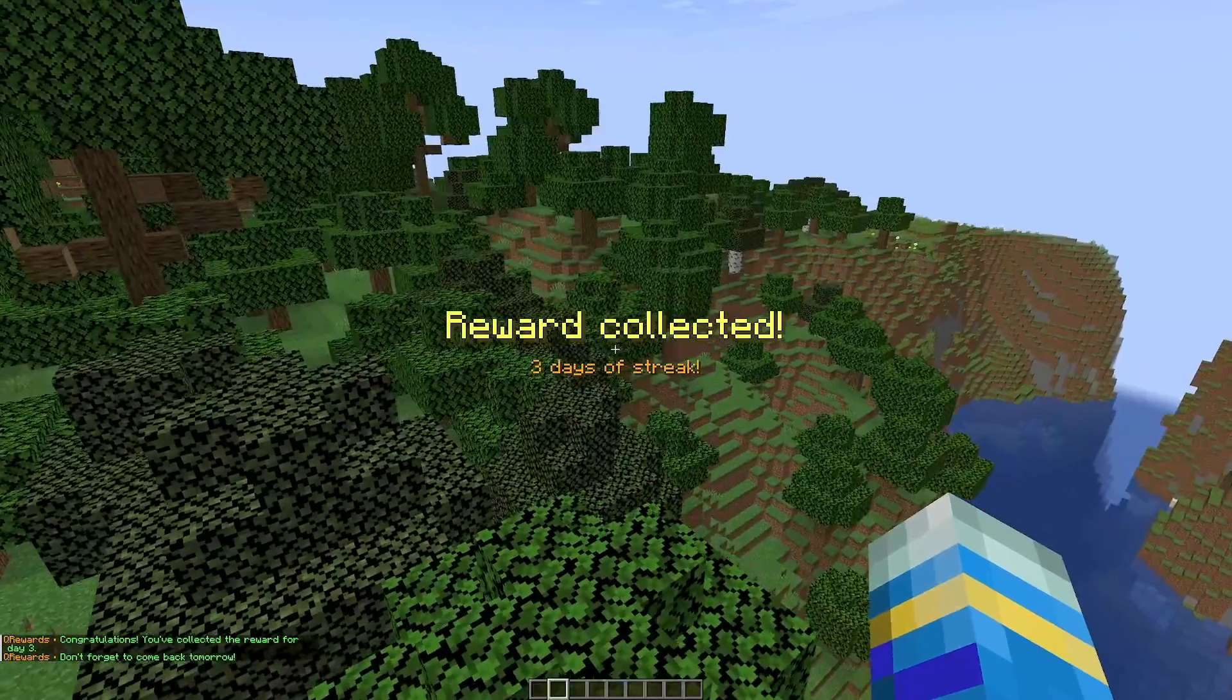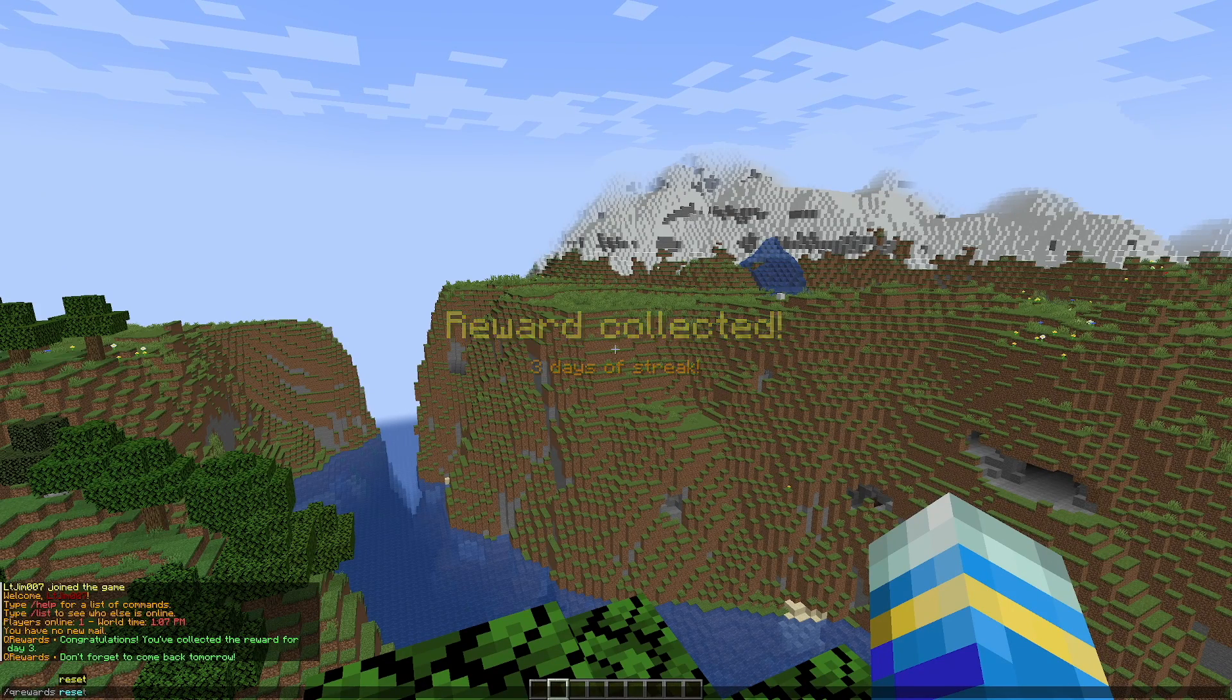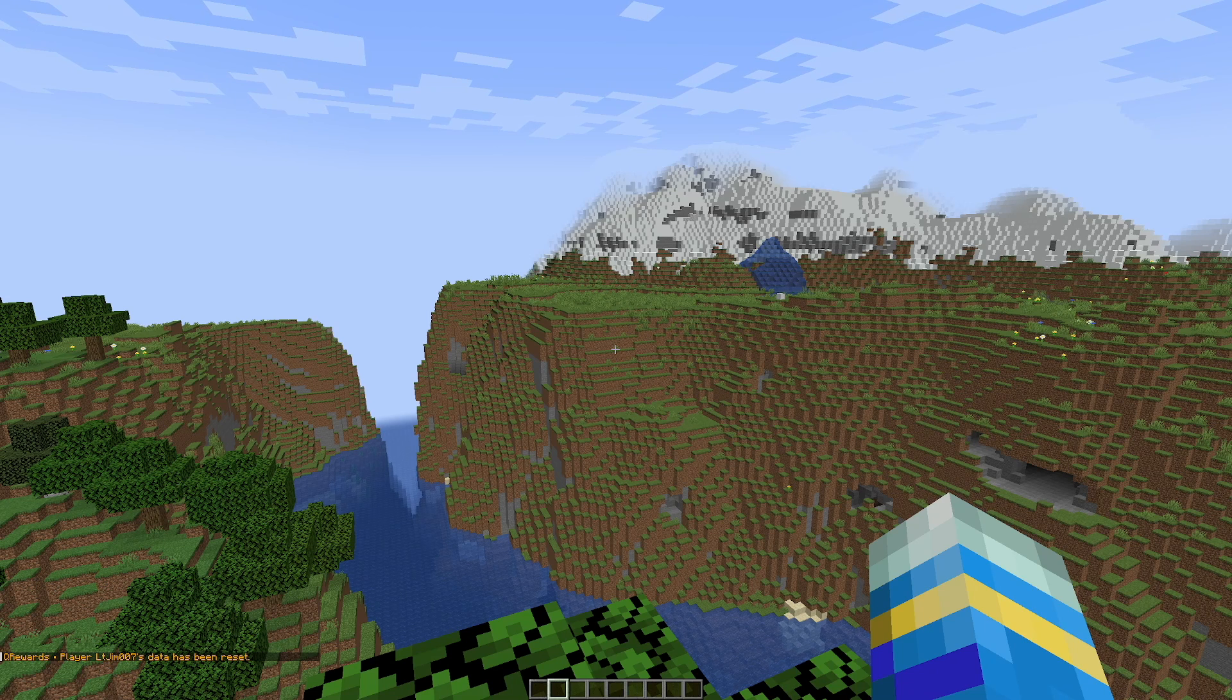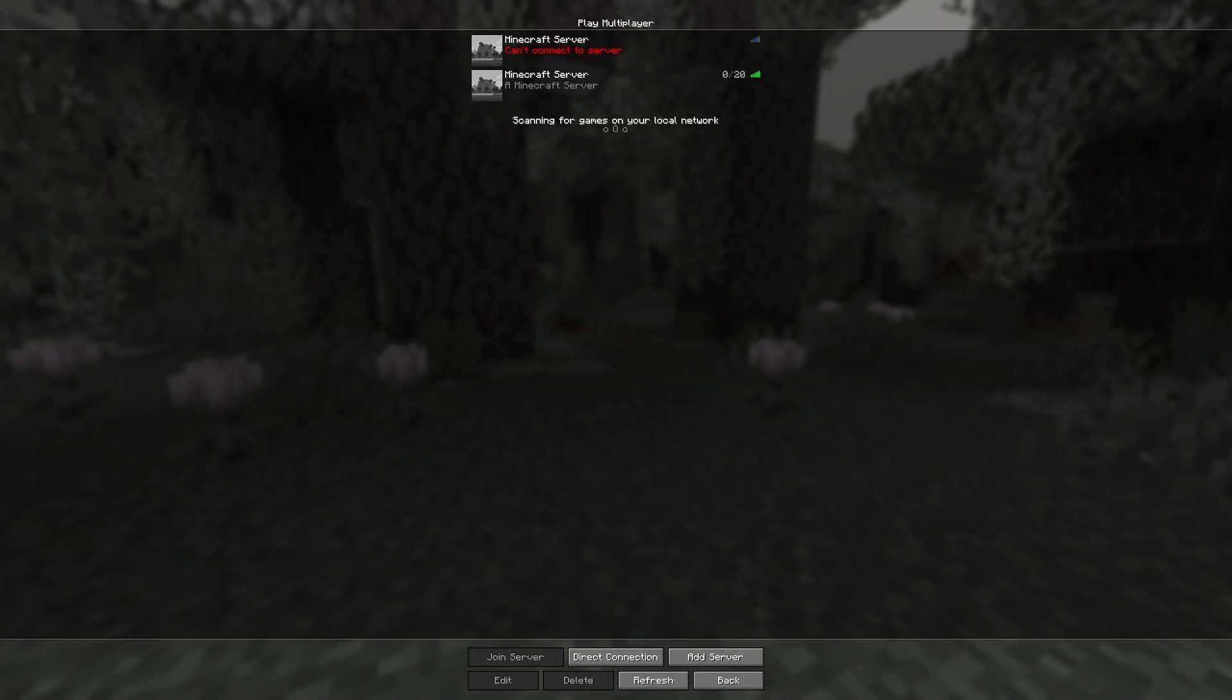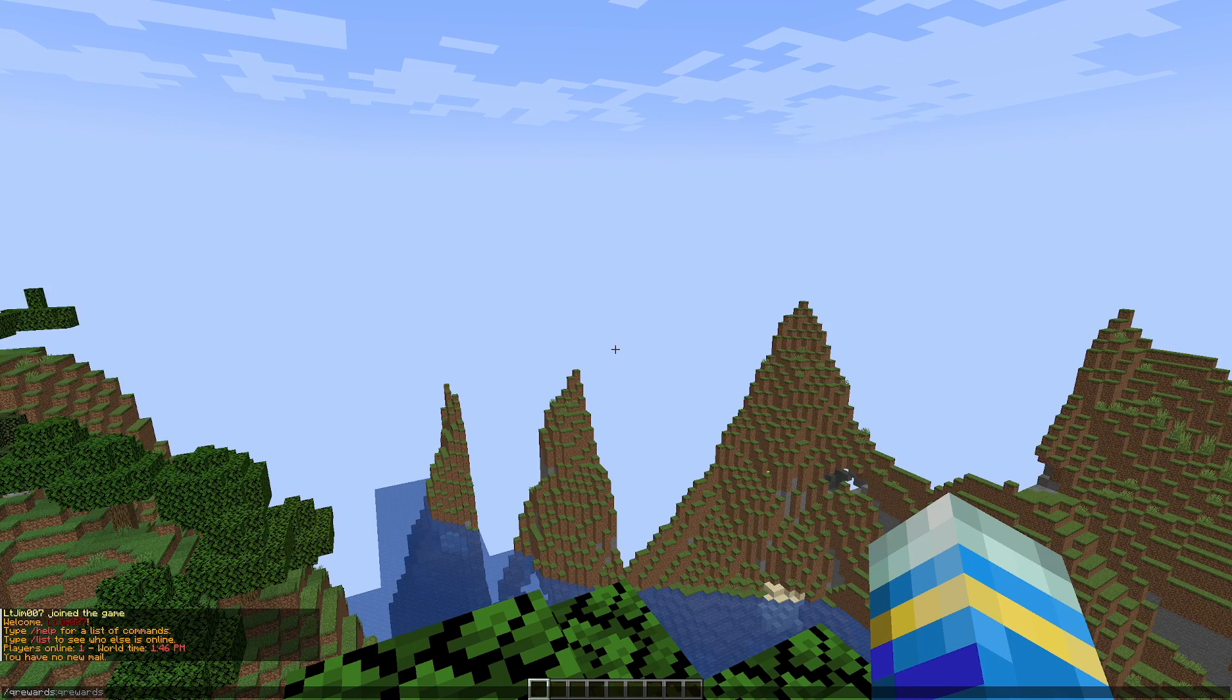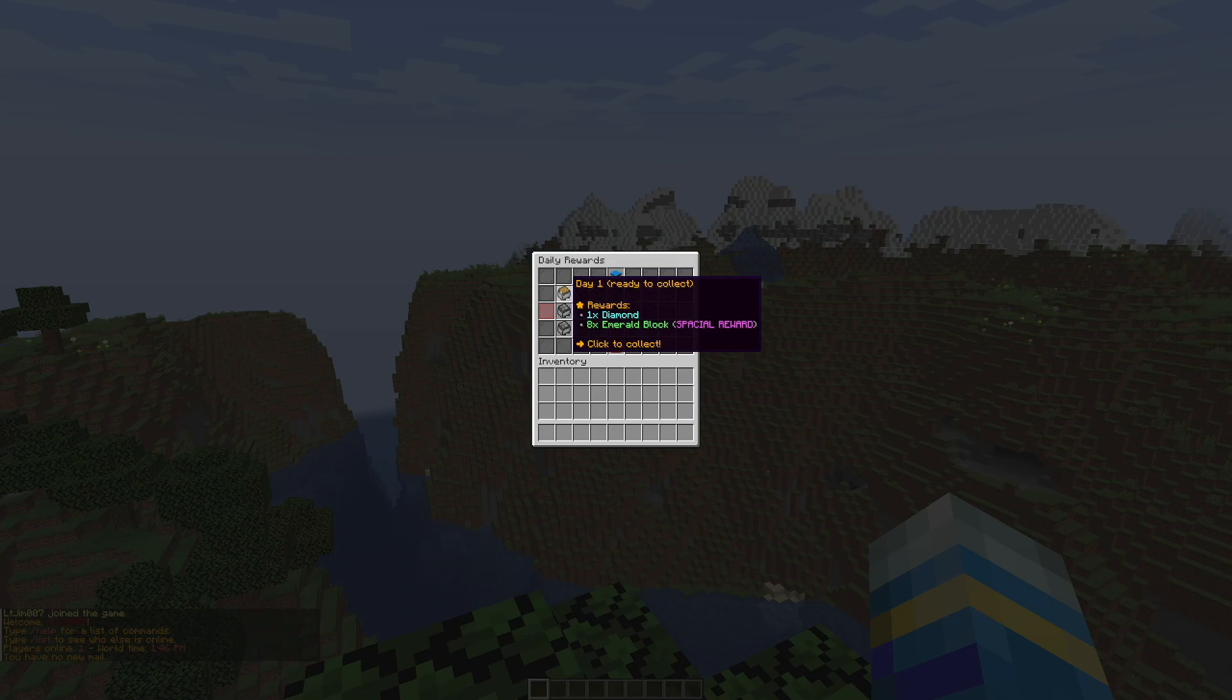If we do the queuerewards reset command followed by someone's username - I'm going to pop myself in there - that is going to reset my data. Once again it's best to leave to make sure it goes through properly. Then if we do the queuerewards command again, you can see day one is ready to collect.